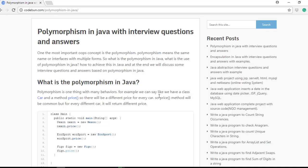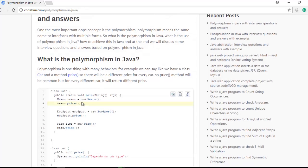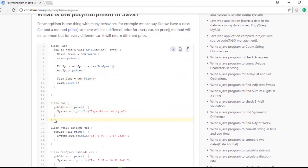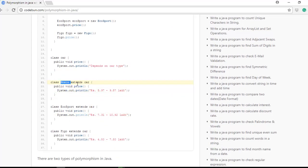Polymorphism is one thing with many behaviors. For example, we have a class called 'Car' and a method called 'price'. Every car has a price, but every car has a different price. So we have a class called Car with a method 'price', and that price method depends on the type of car. I have an 'Action' car which extends the Car class and sets the price according to its use. The method name stays the same but it shows its property according to the requirement.